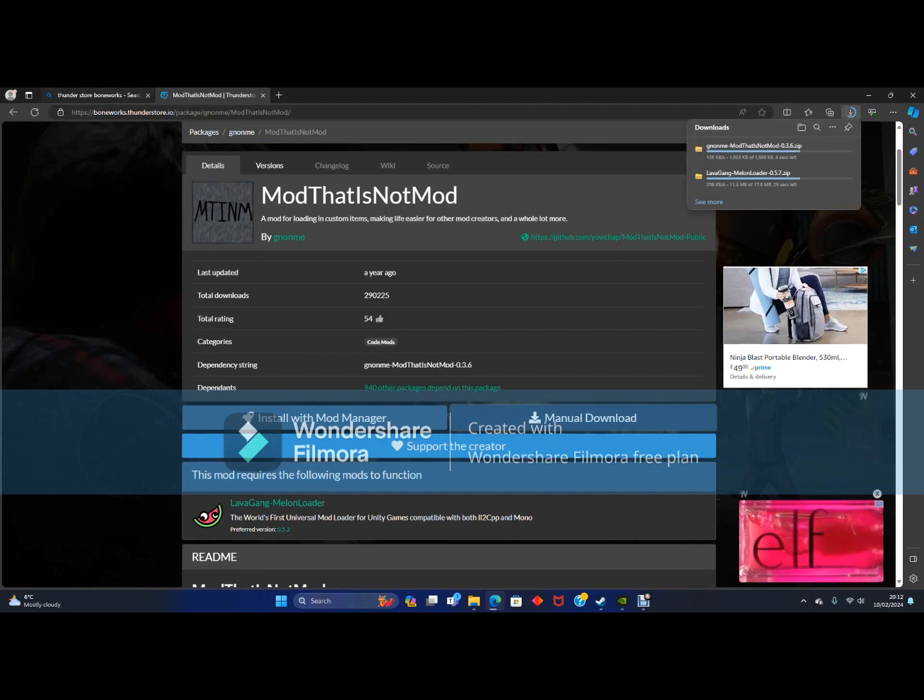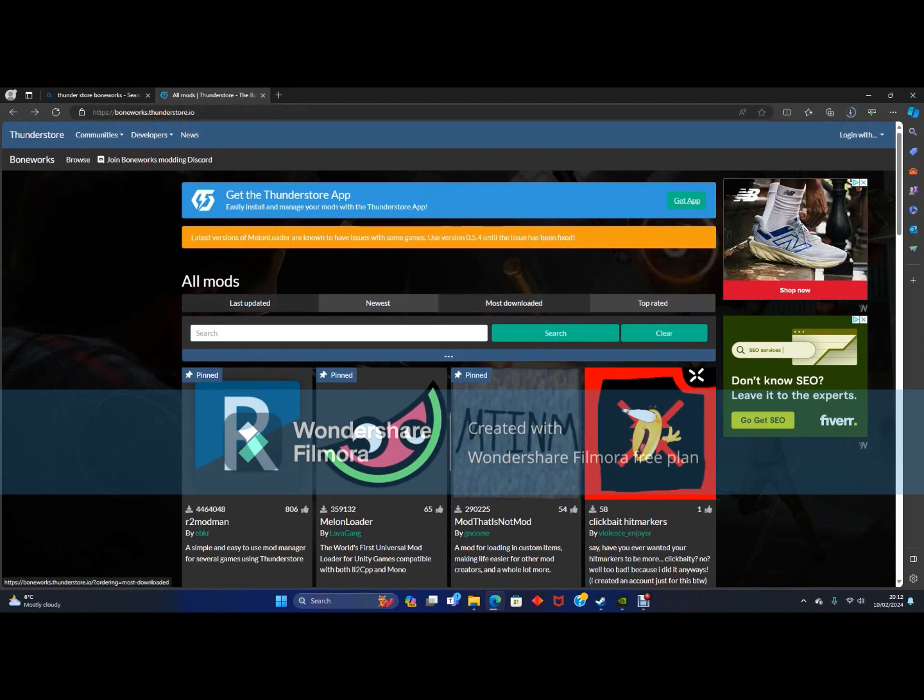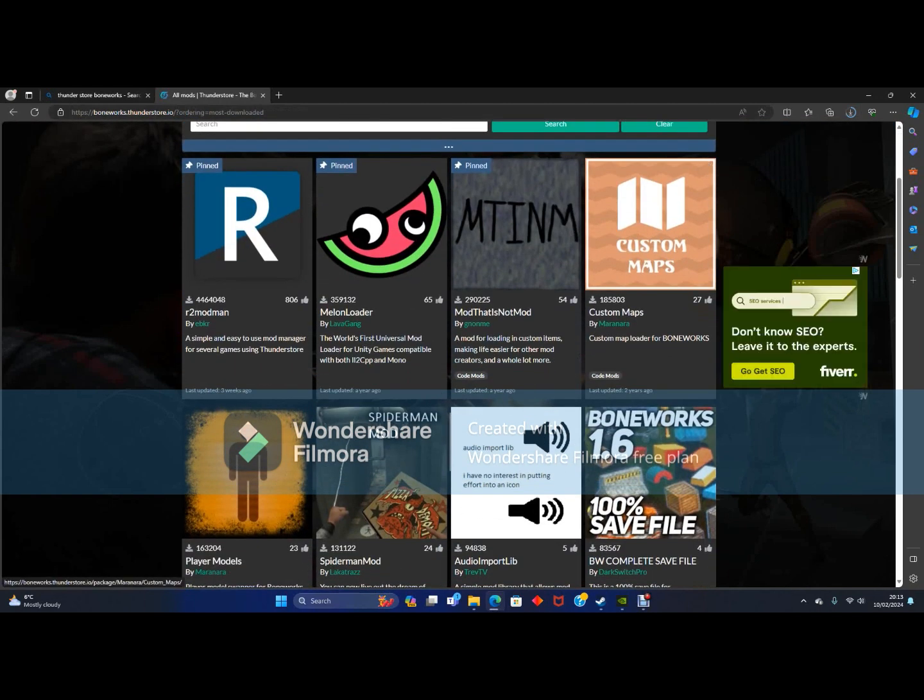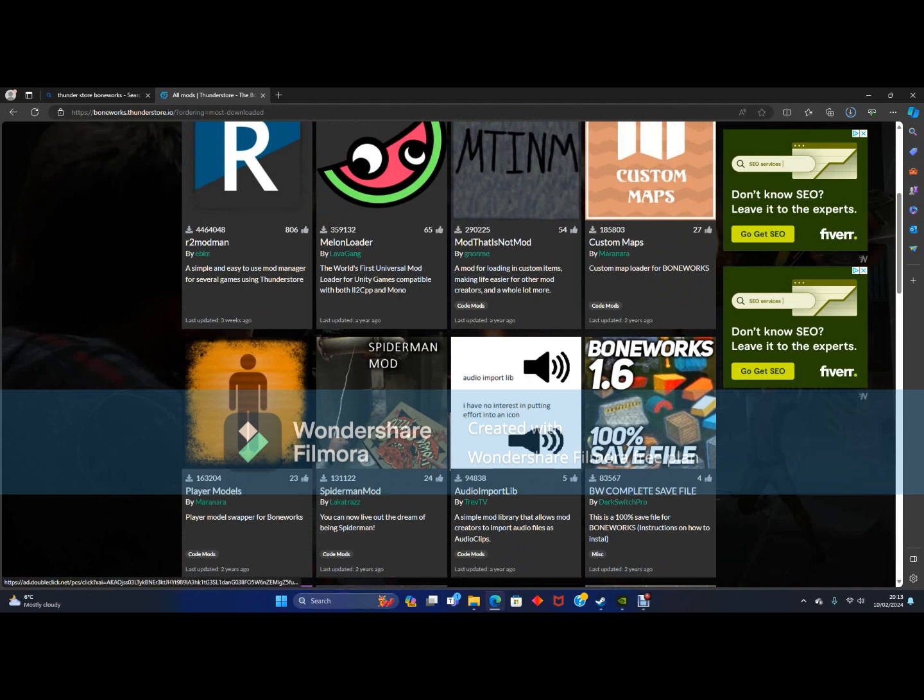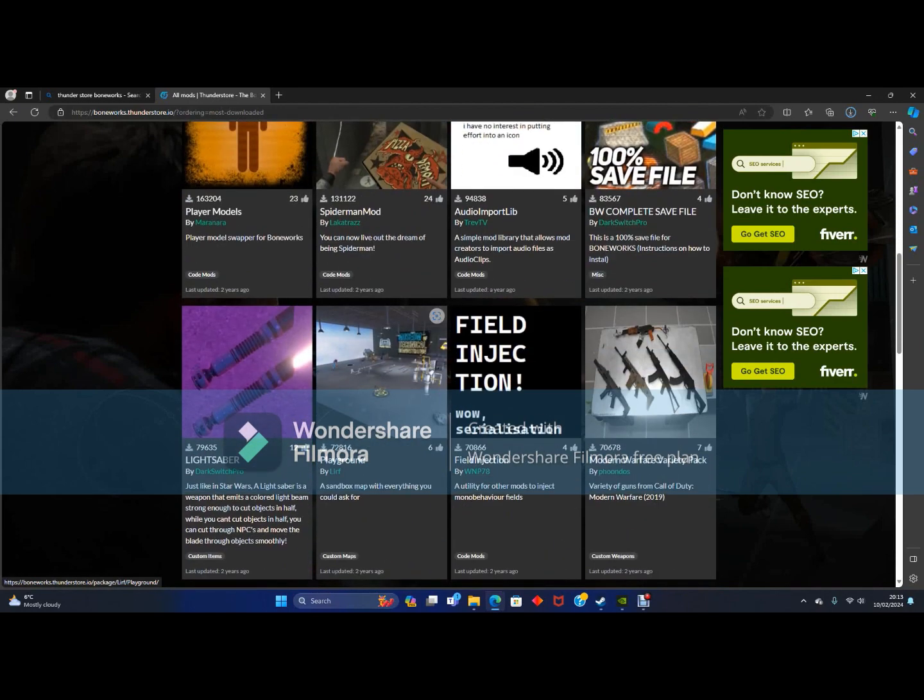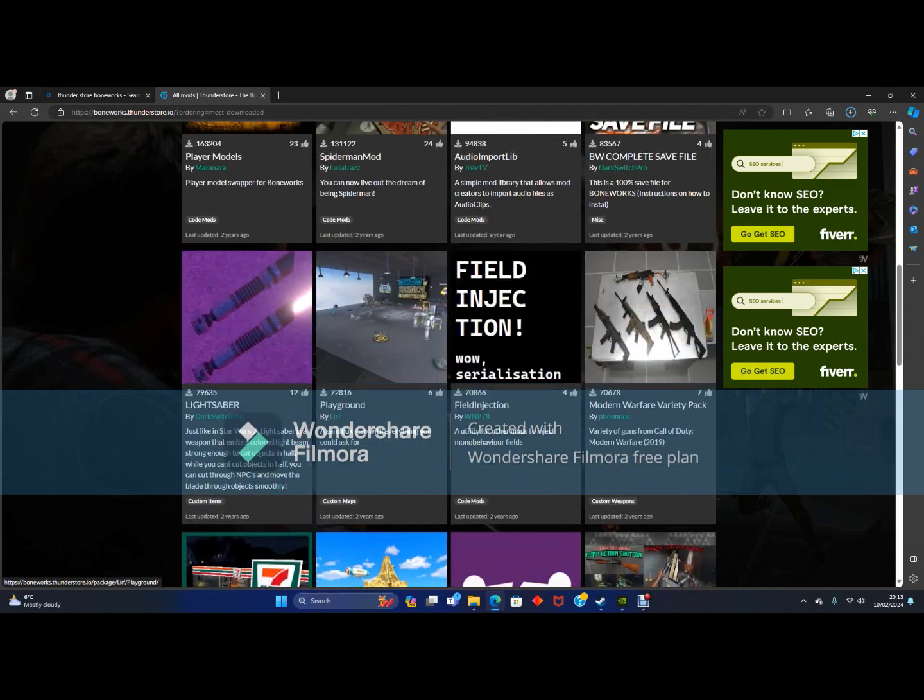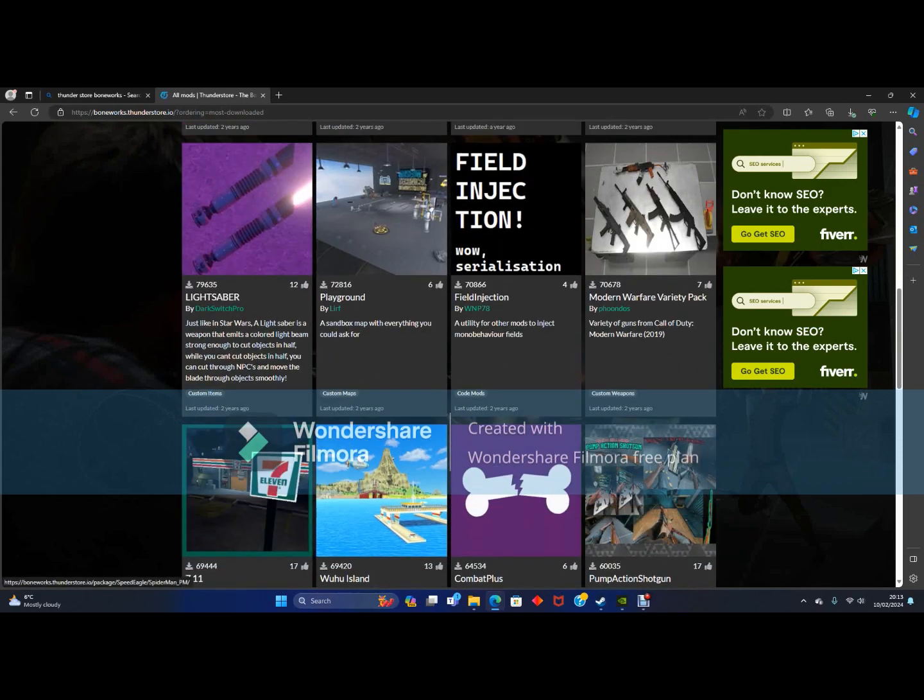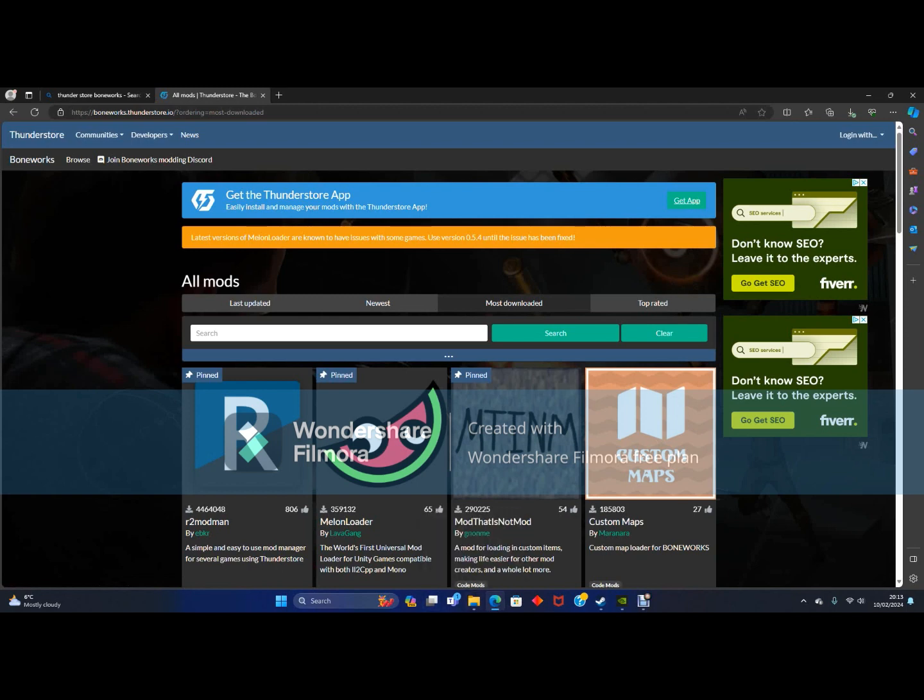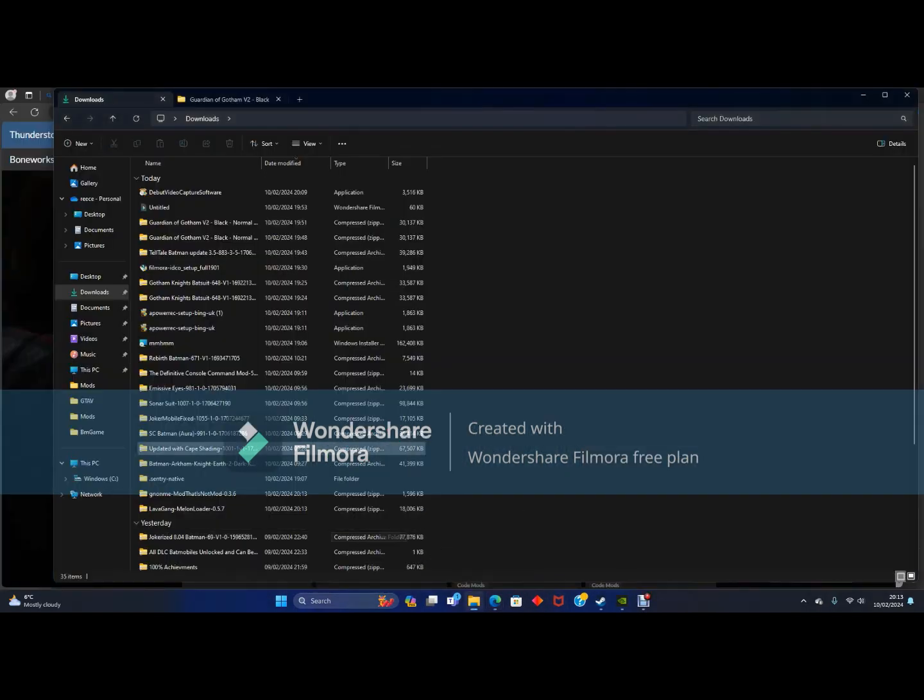I am going to go back. If you go to most downloaded, this is optional by the way. You can download custom maps or player models. Custom maps let you play different maps like the famous playground map, and you can get player models like the Spiderman player model. They are optional and I will not be downloading them, but if you want me to do a tutorial you can ask me. Anyway, let's get on.